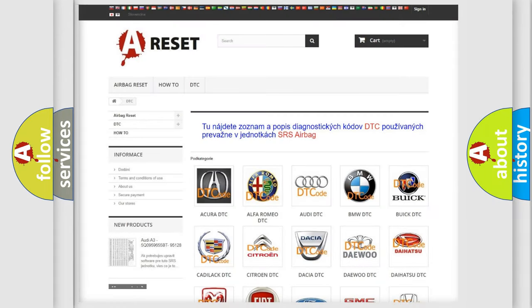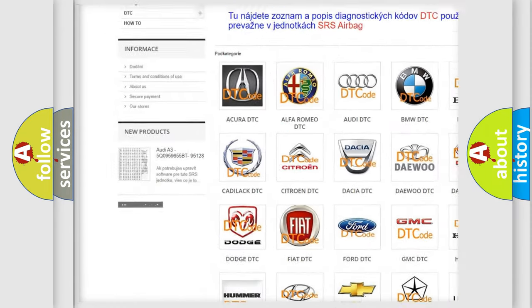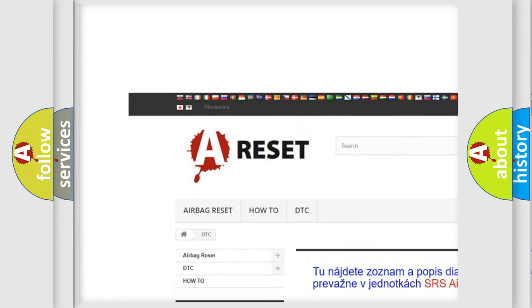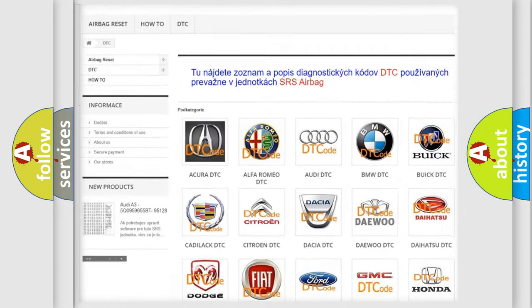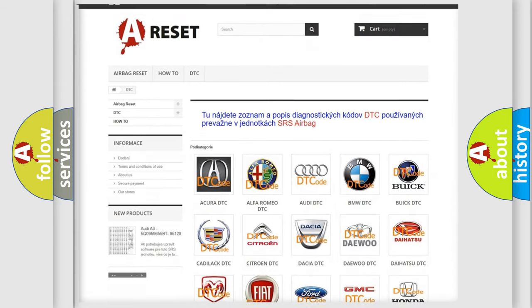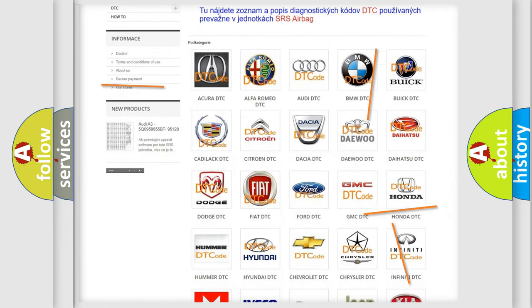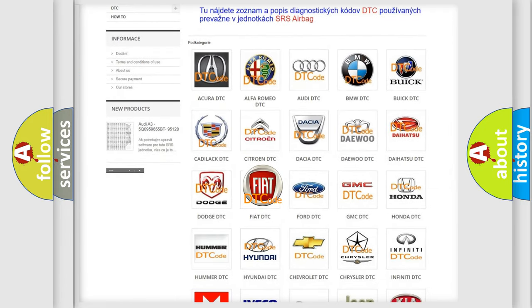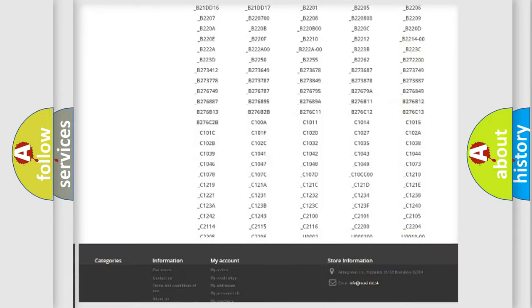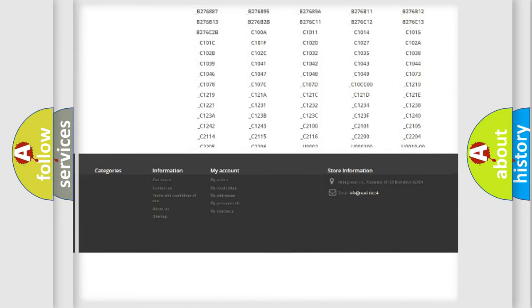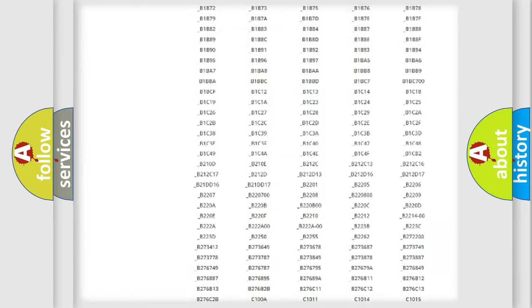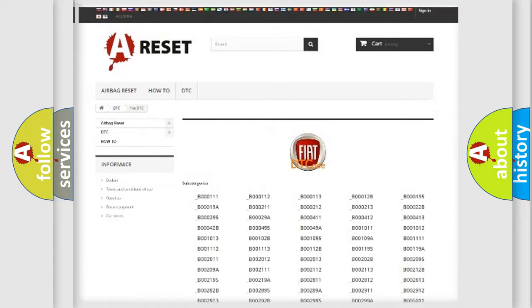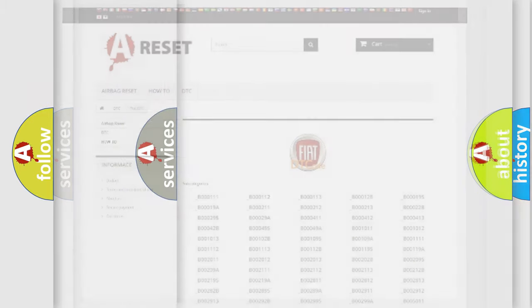Our website airbagreset.sk produces useful videos for you. You do not have to go through the OBD2 protocol anymore to know how to troubleshoot any car breakdown. You will find all the diagnostic codes that can be diagnosed in Fiat vehicles, and also many other useful things.